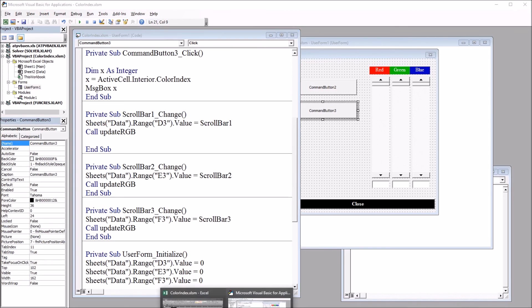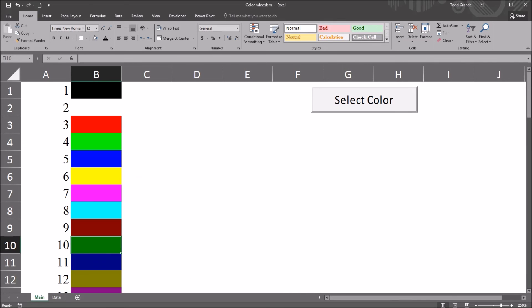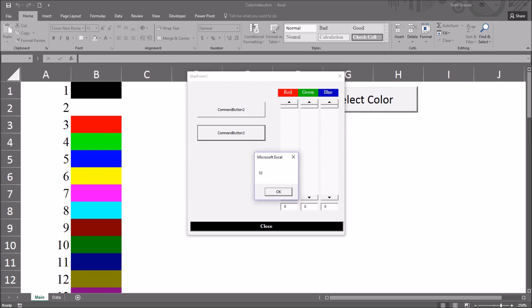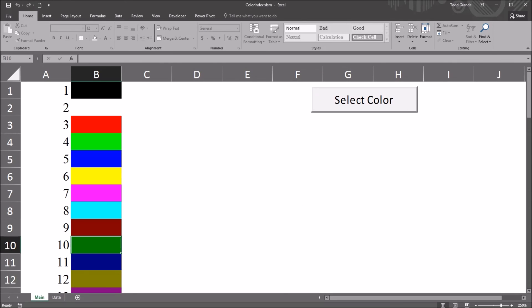So moving back to the worksheet, I'm going to select cell B10, go to select color, and click command button 3, and it returns the color index of 10. So I identified the color index for cell B10. So there's one last item that I want to cover.